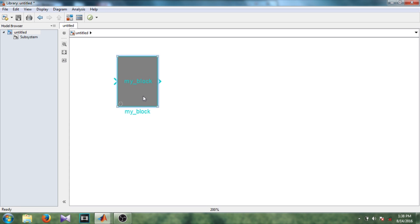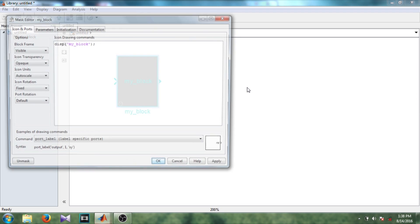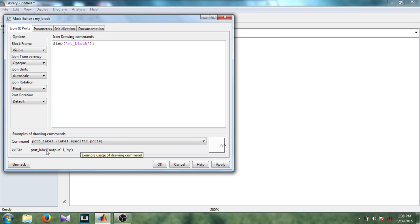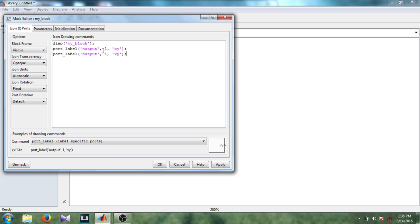Now I want to give name to the input and output code and it should appear on this rectangular area. So right click mask edit mask and here you can see port level. So here the syntax for the port level is given. So popping this text, now you can see the text on the control.